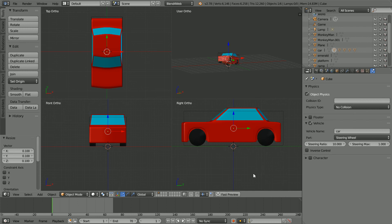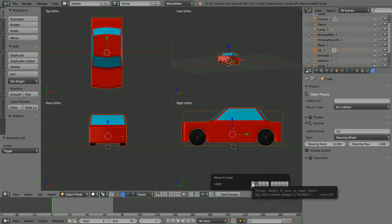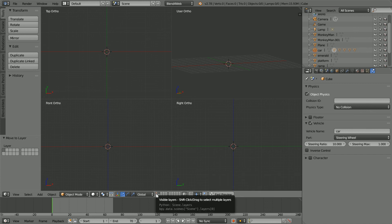Now the car is ready. Press A twice to select all parts. Press M to move them to the first layer. Click on the first layer.